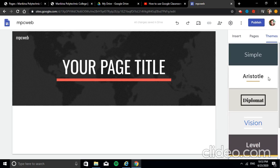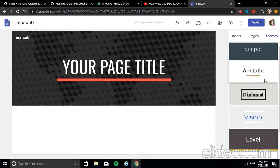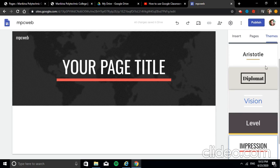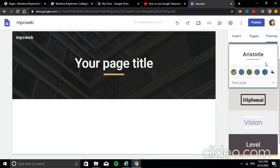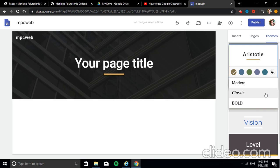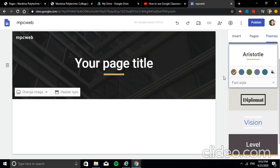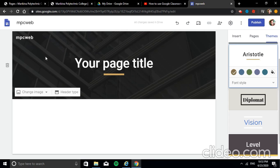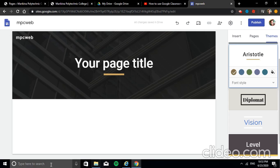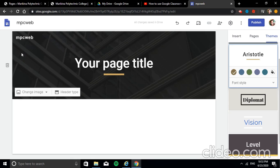For example, I'll choose a theme. I'll use Aristotle. These are the font styles available. I'll go with Modern. So that's our theme selected. Now let's go back to our working area, where we'll place our content.